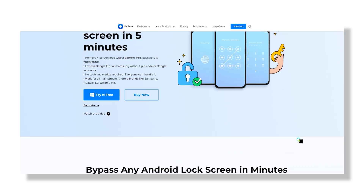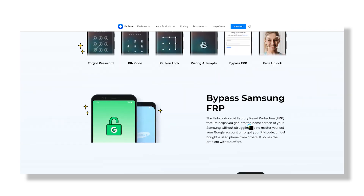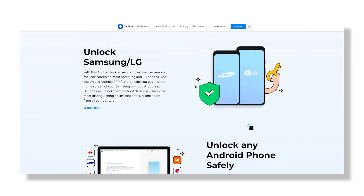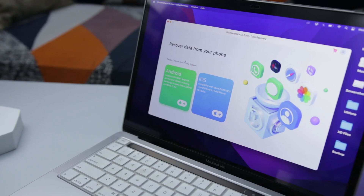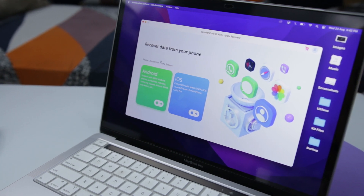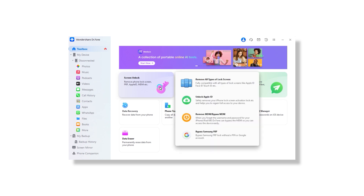The first step is to download the software — I will leave the download link in the description below. Dr.Fone is supported by both Windows and Mac operating systems, so just make sure you download the right version for your OS. Once downloaded, run it to start the bypass process.